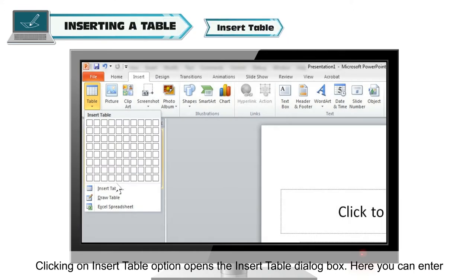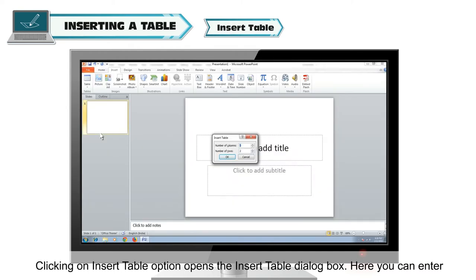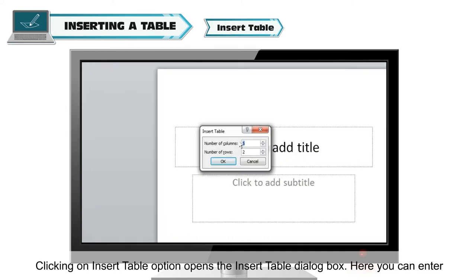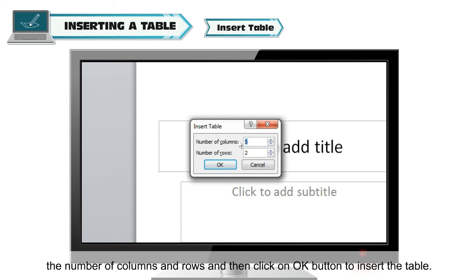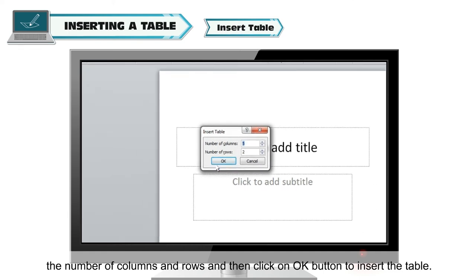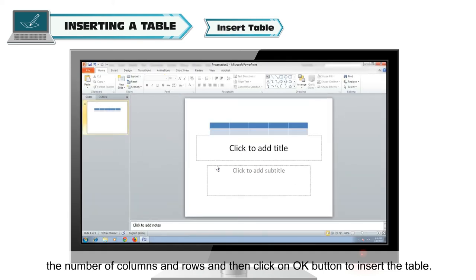Insert Table: Clicking on the Insert Table option opens the Insert Table dialog box. Here, you can enter the number of columns and rows and then click the OK button to insert the table.